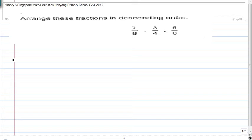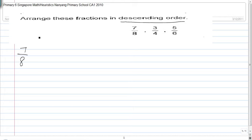Arrange these fractions in descending order. For questions like this, what you do is convert them to the same numerator. So 7 times 3 times 5 — 7 times 3 times 5 is actually 105.